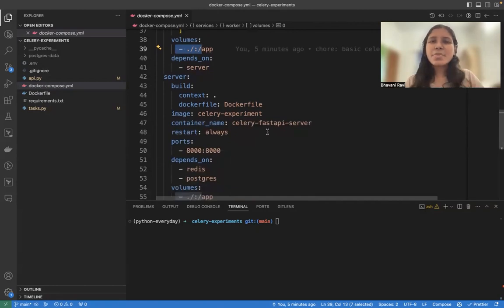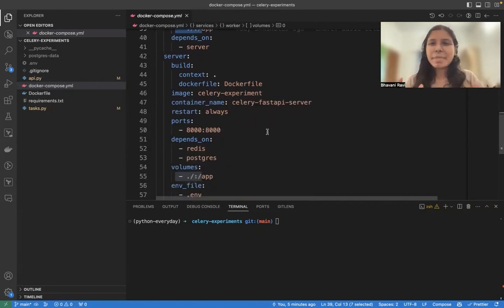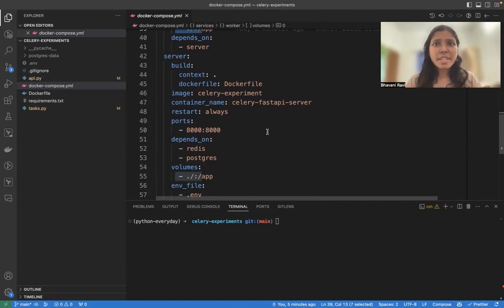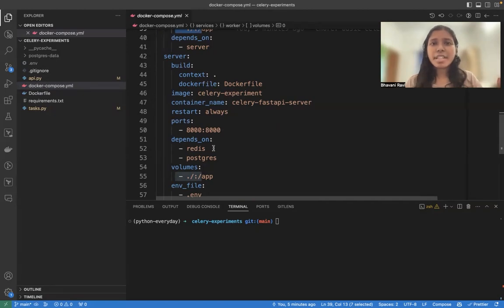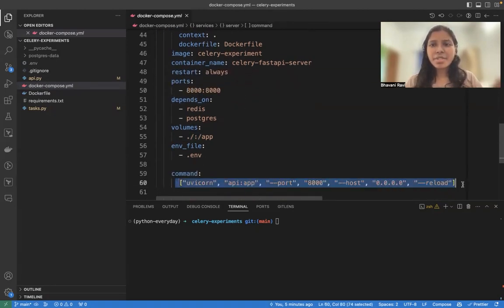And to use this and to see how this is working, we need a simple basic Python server running and we are going to use FastAPI for that. So this is the setup to build a Docker image locally and then run that FastAPI application.